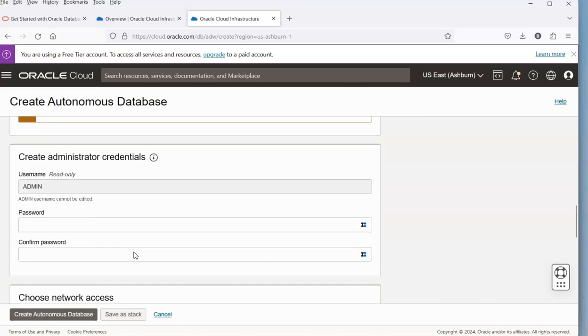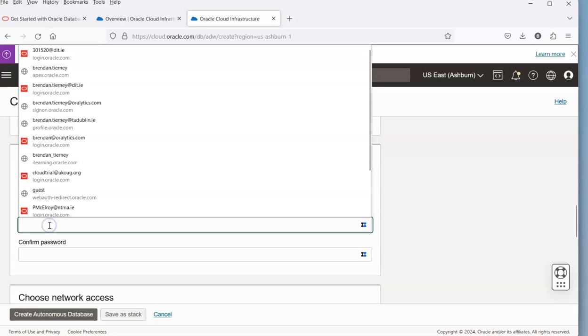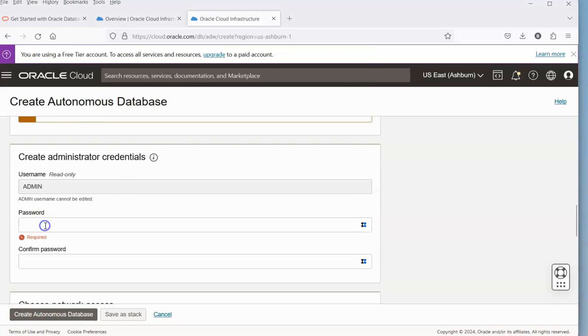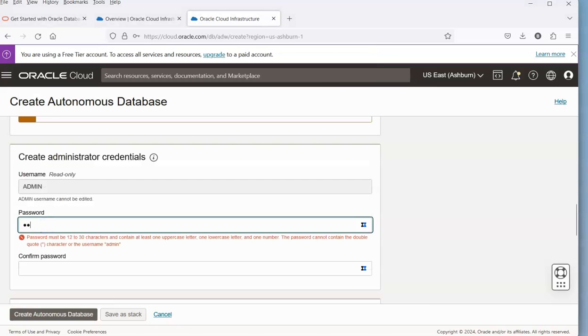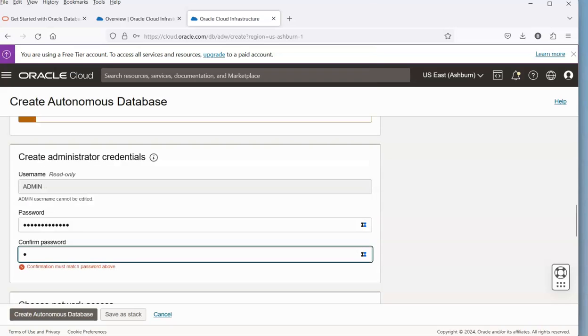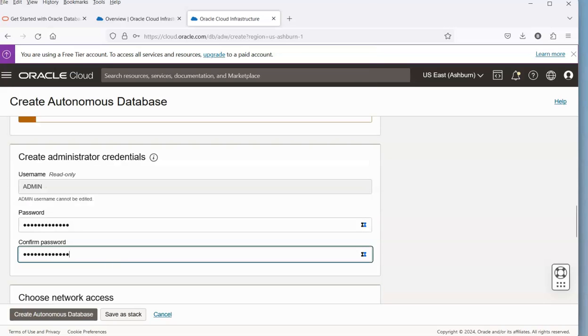Next thing we need to do is put in an admin user password. Let's type in the password.